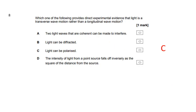Which of the following provides direct experimental evidence that light is a transverse wave motion? Light can be polarized — that tells us it's transverse.